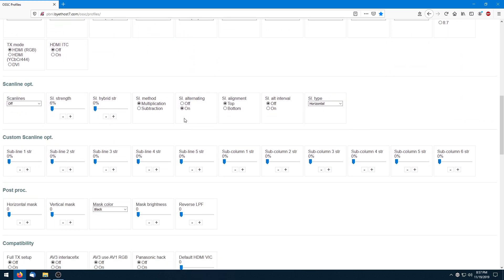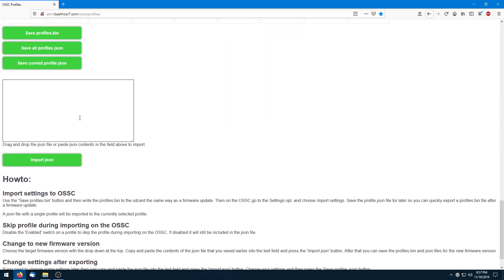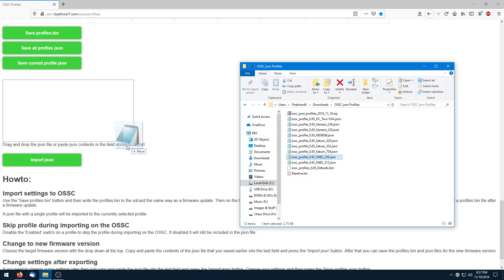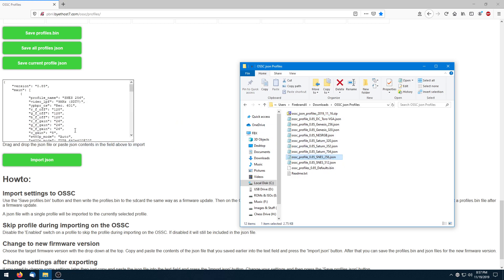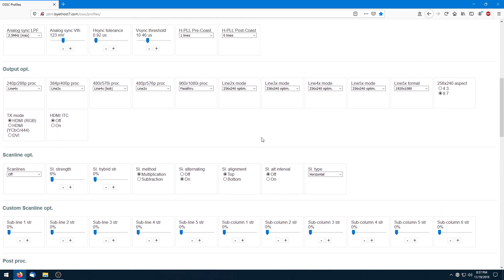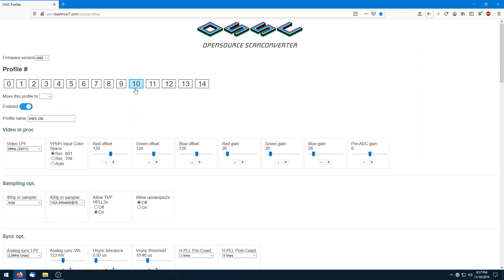Let's demonstrate that now by scrolling down to the drag and drop window right here. I'll go to my folder where I have the profiles I've started making for each console, and we'll do the Super NES 256 by 224 profile as a demonstration. Just drag it, drop it in — you can see the contents appear — click the import JSON button right here. It says import done, and if you scroll up, it shows it on slot 10.